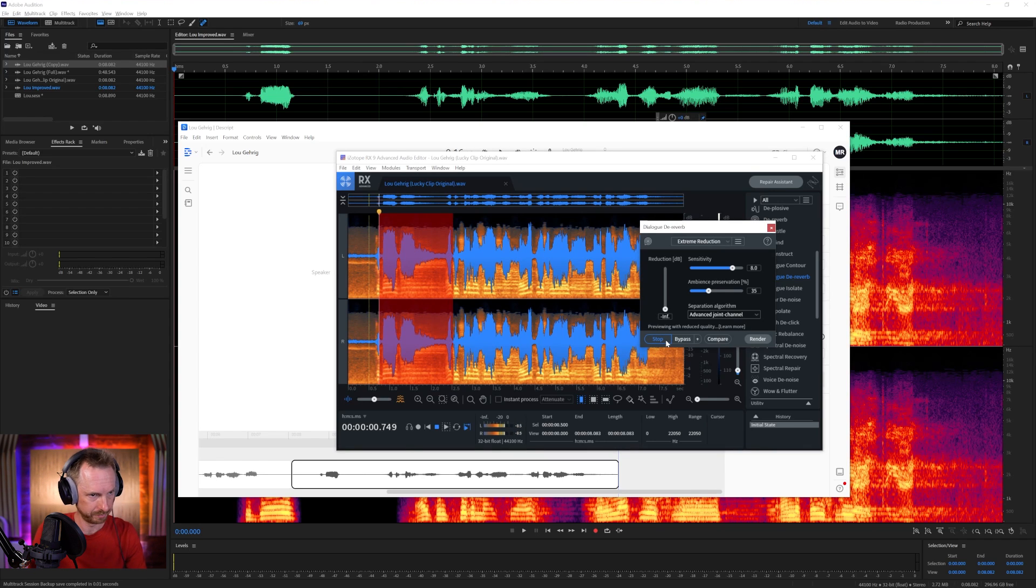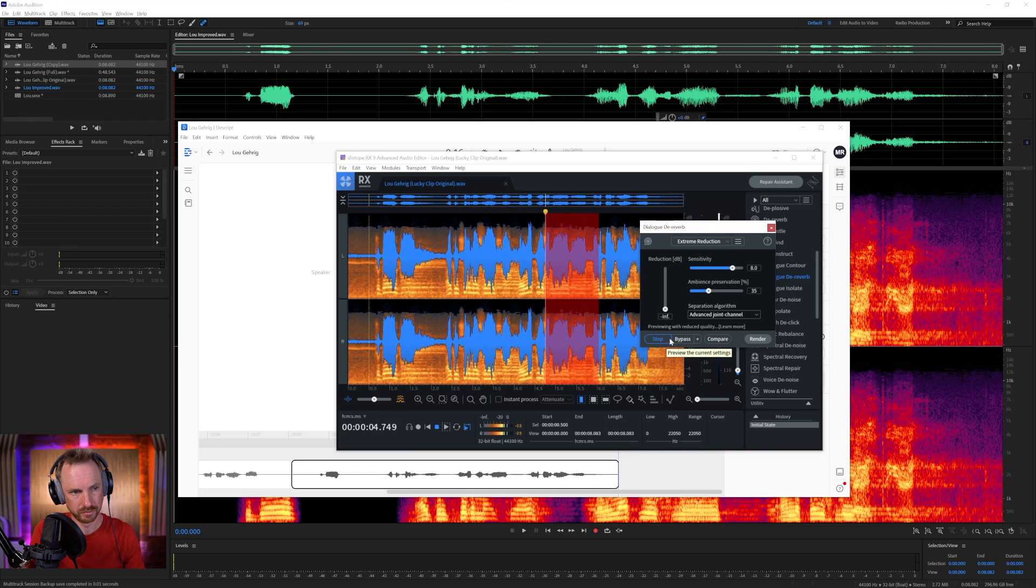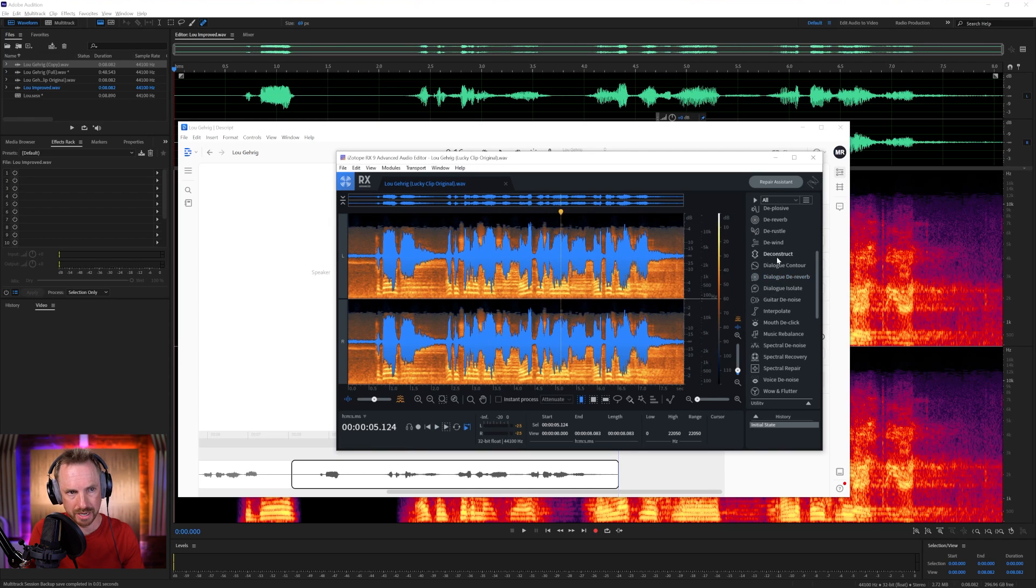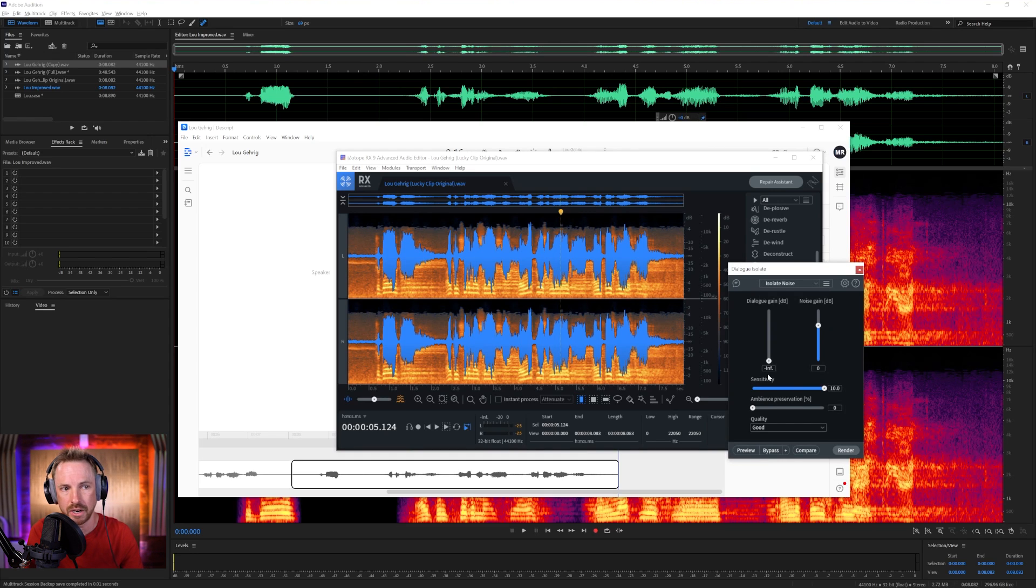So let's go to Extreme Reduction and see how this handles things. Computing the preview. 'Today, I consider myself the luckiest man.' That's not bad, but we can still hear the background stuff.